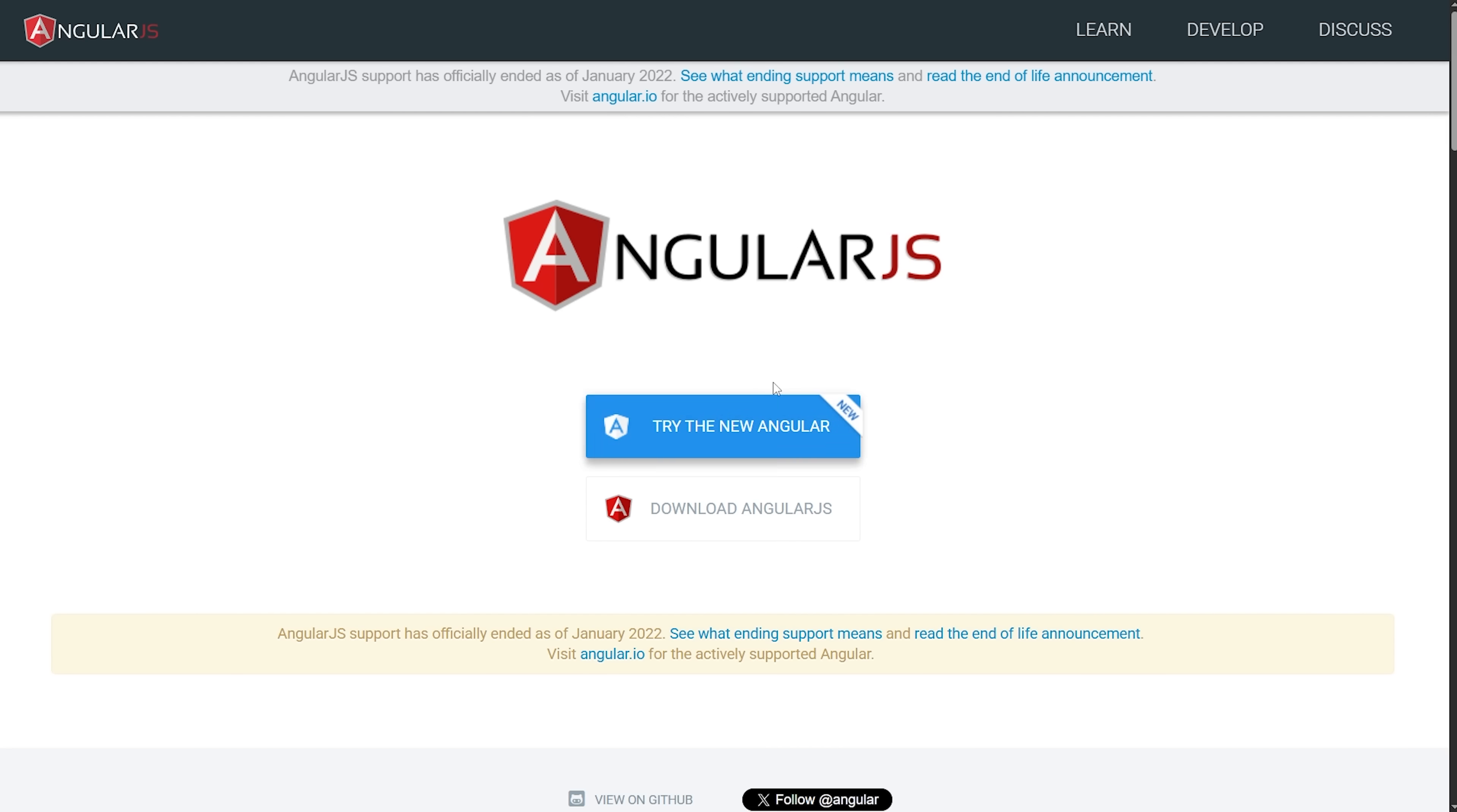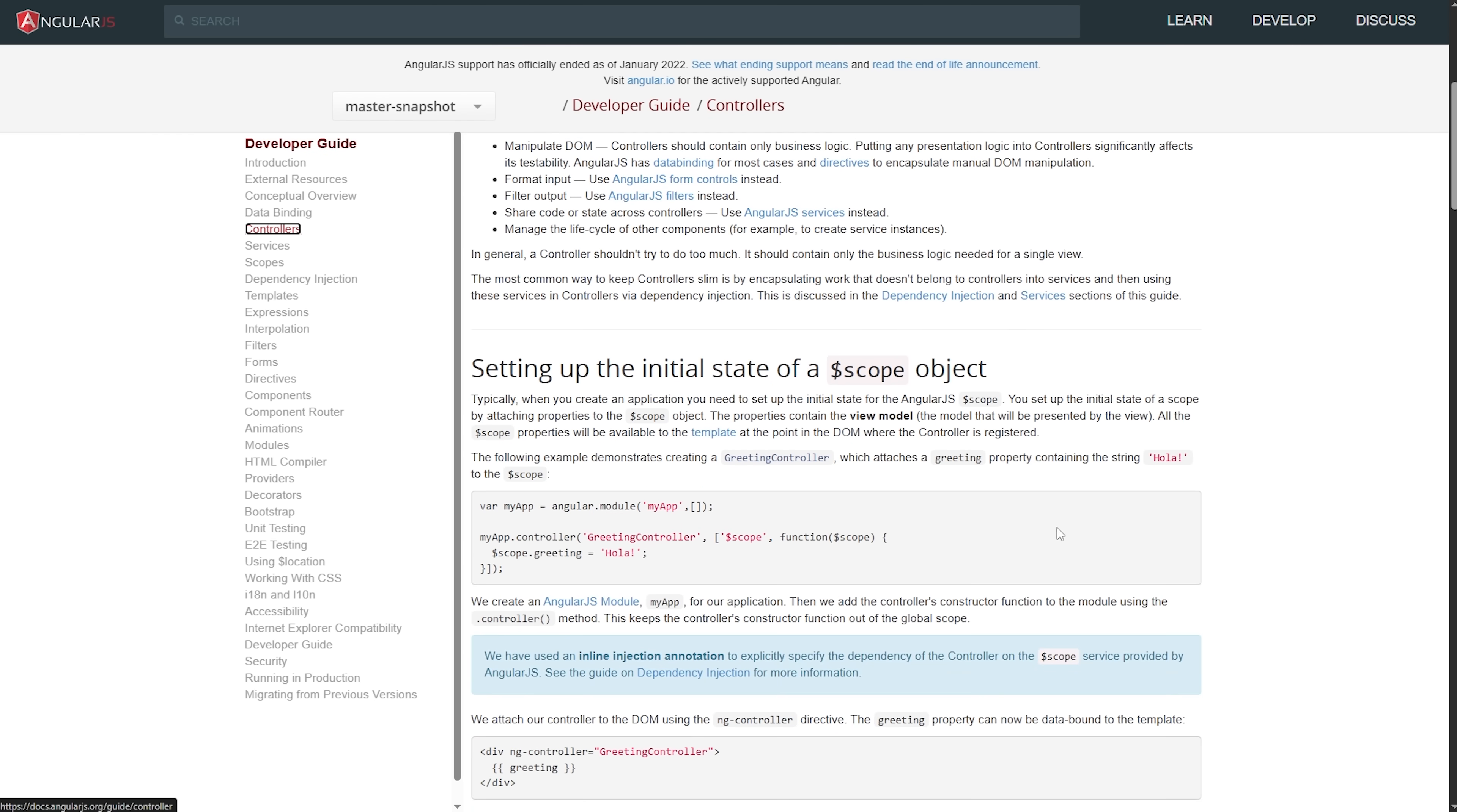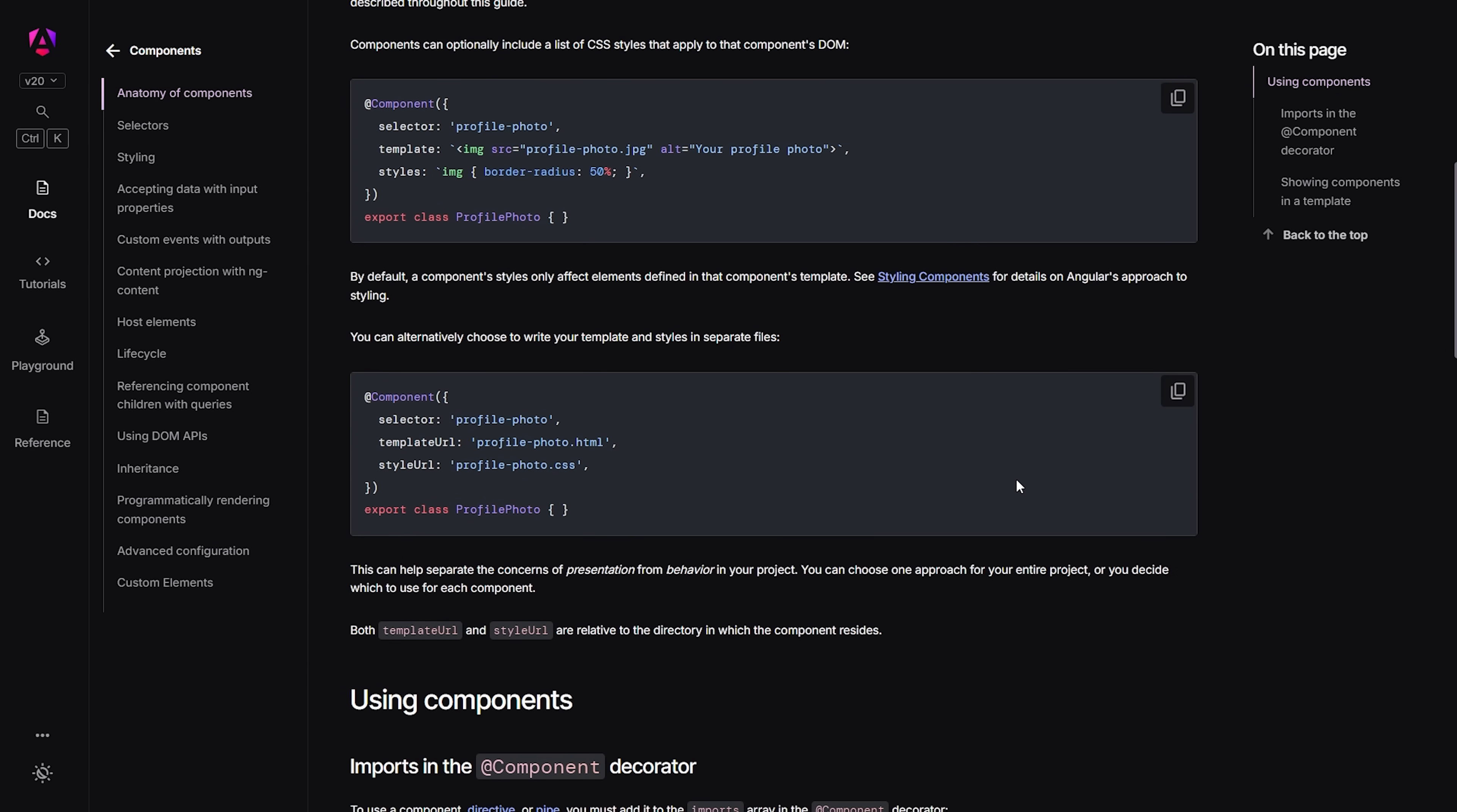The architecture is completely different too. AngularJS uses the MVC pattern we talked about earlier, while Angular uses a component-based architecture. In AngularJS, you're thinking about controllers, views, and models. In Angular, everything is a component, and components can contain other components. It's a much more modular and reusable approach.